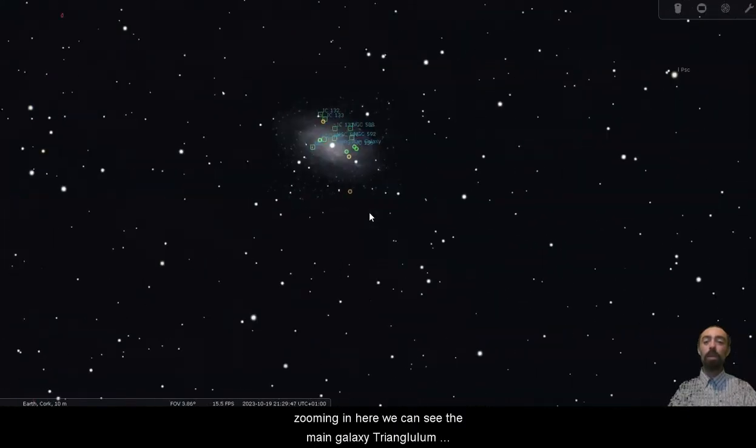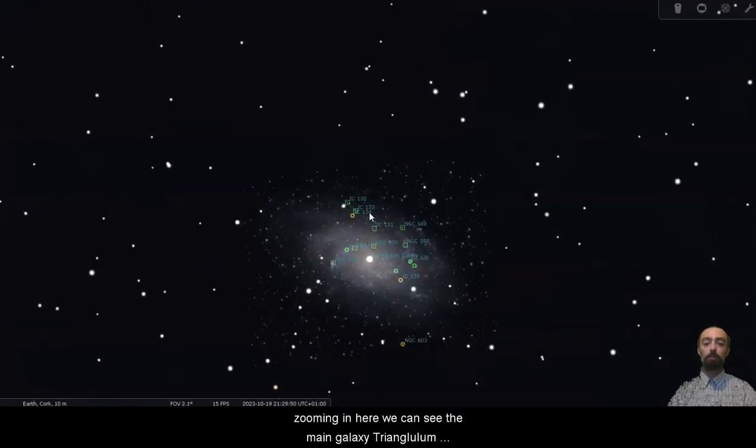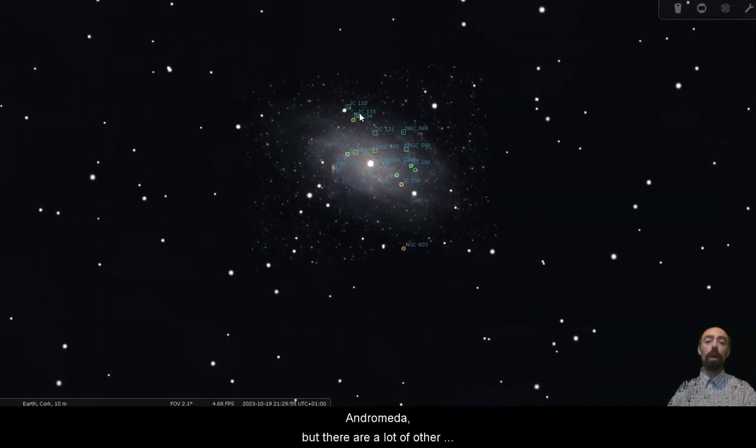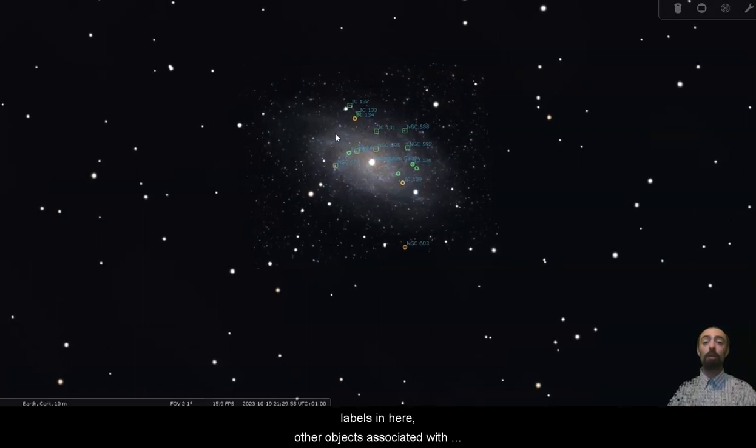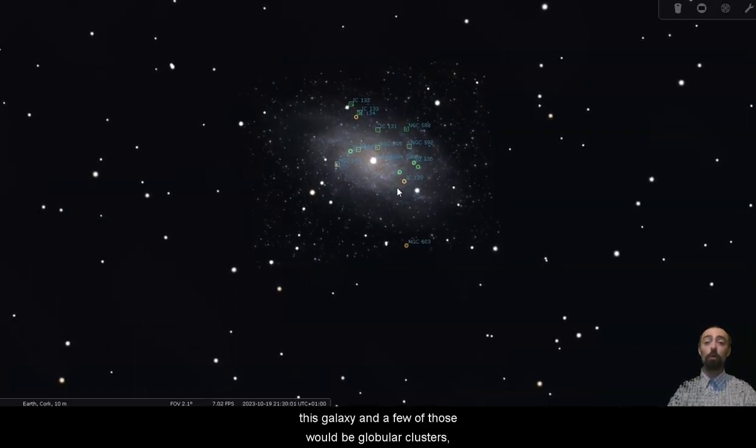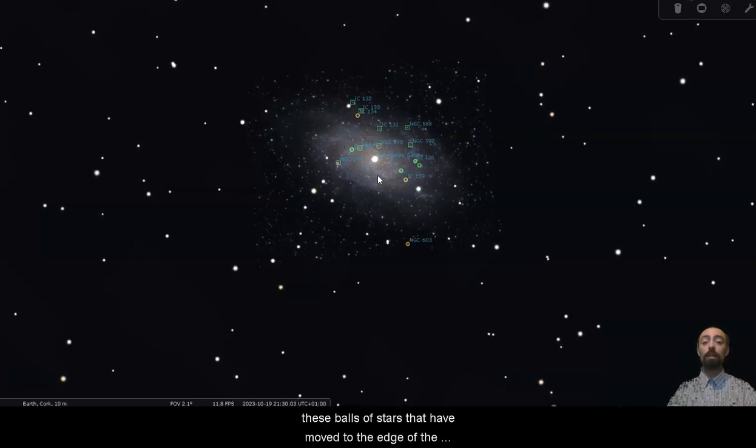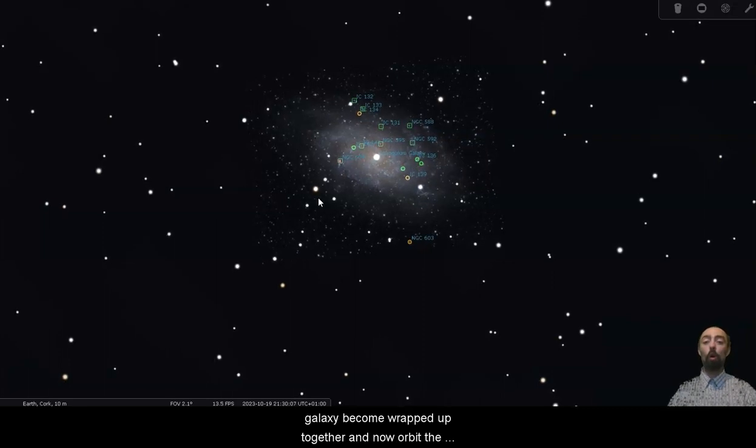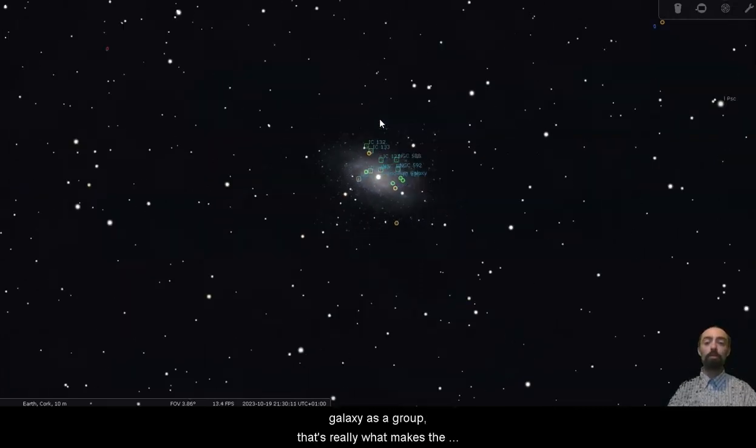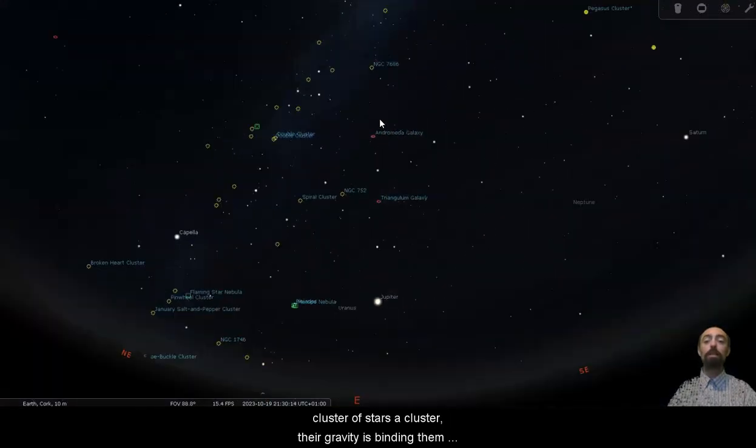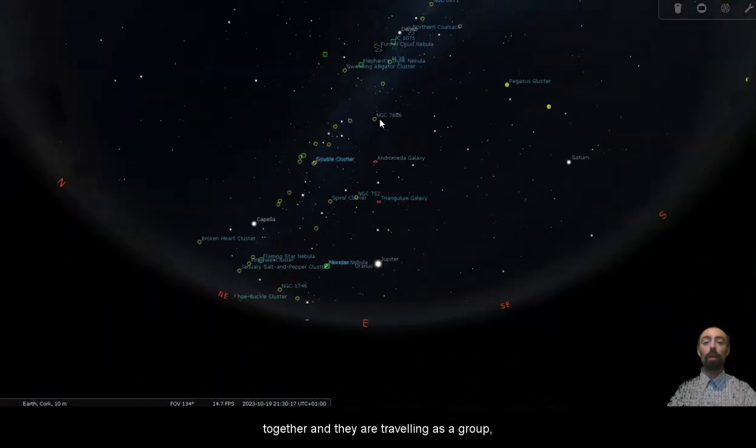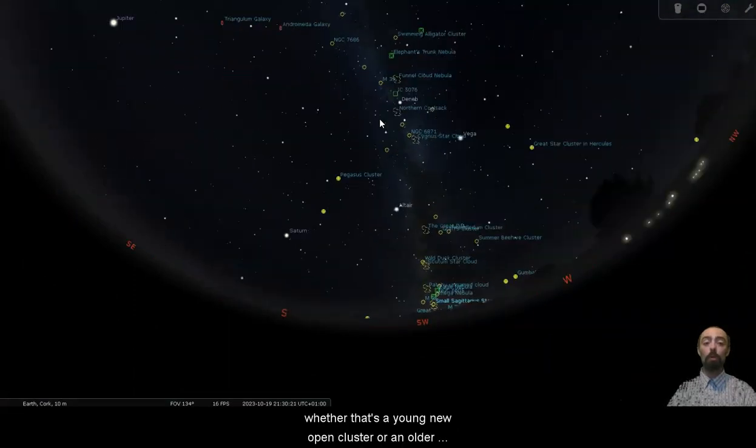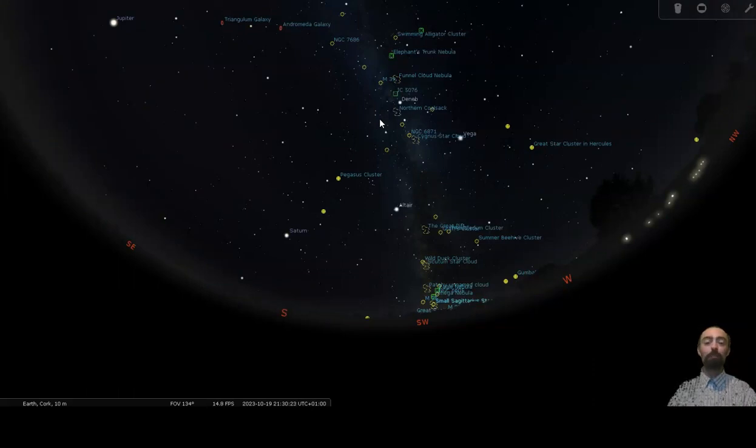Zooming in here we can see the main galaxy, Triangulum is a clear spiral galaxy similar to the Milky Way or Andromeda but there are a lot of other labels in here, other objects associated with this galaxy and a few of those would be globular clusters. These balls of stars that have moved to the edge of the galaxy, become wrapped up together and now orbit the galaxy as a group. That's really what makes the cluster of stars a cluster. Their gravity is binding them together and they're traveling as a group. Whether that's a young, new, open cluster or an older globular cluster around the edge of a galaxy.